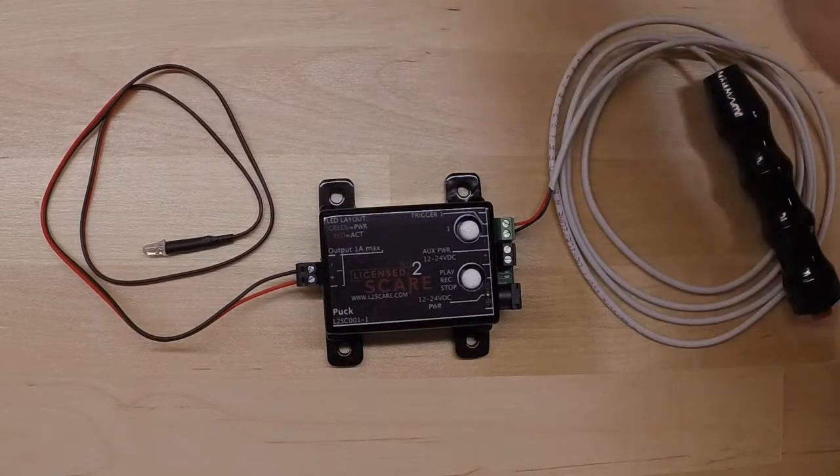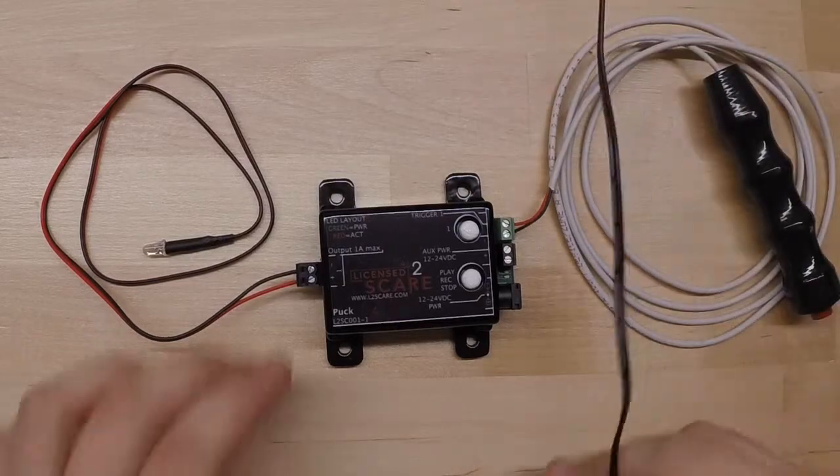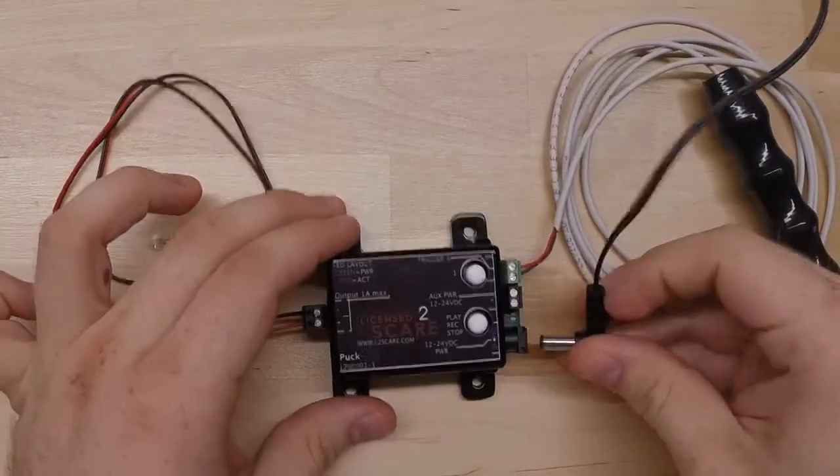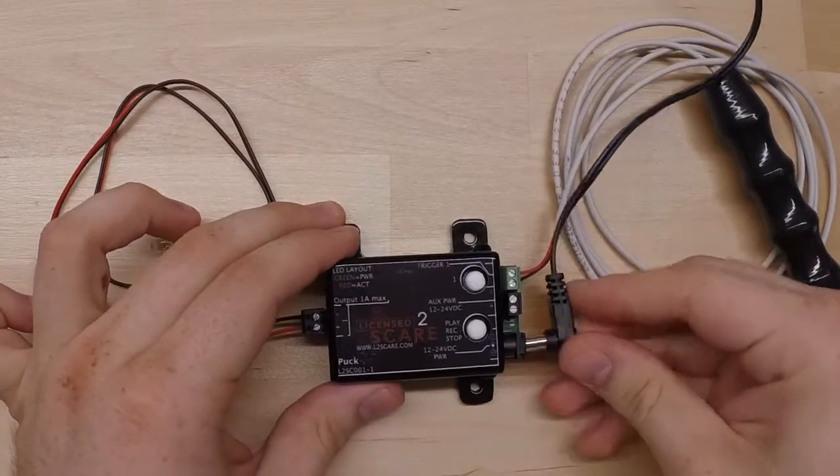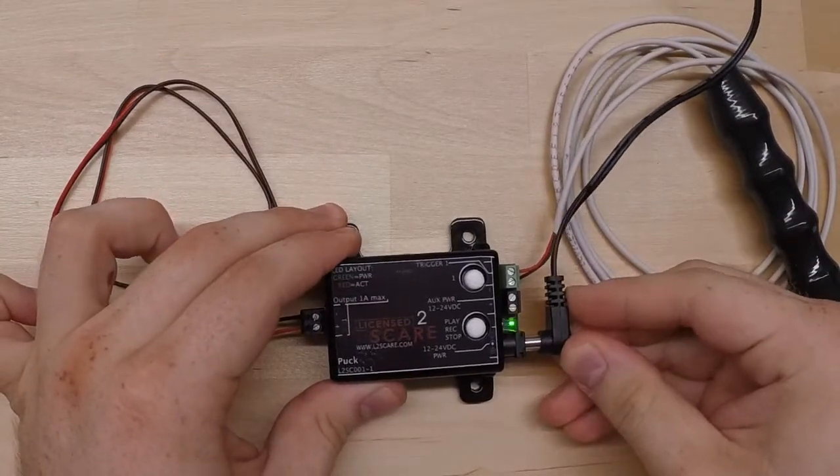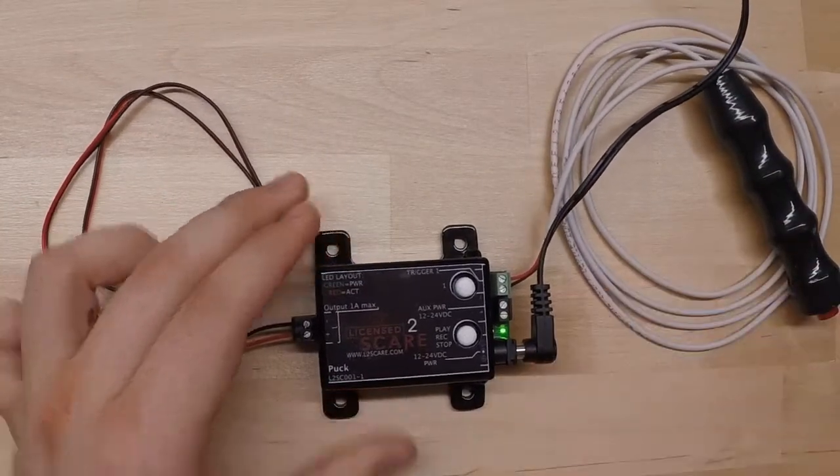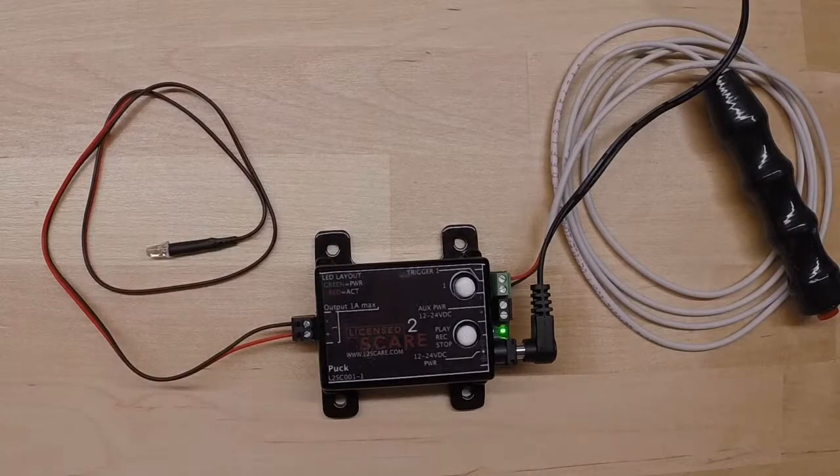We will go ahead and power it up. We are using 12 volts for this demonstration. Plug it in and you will see the power light come on.